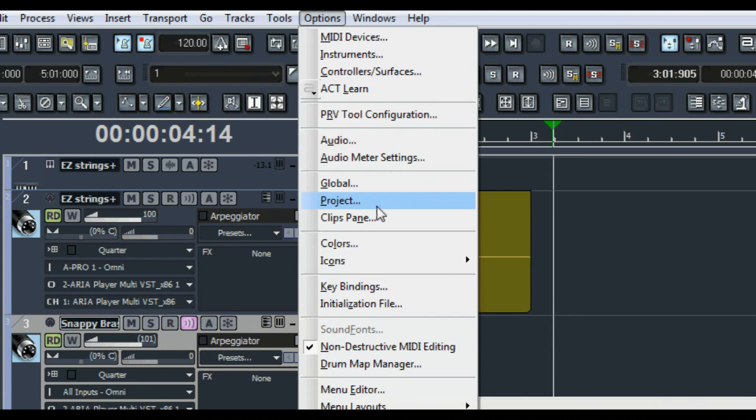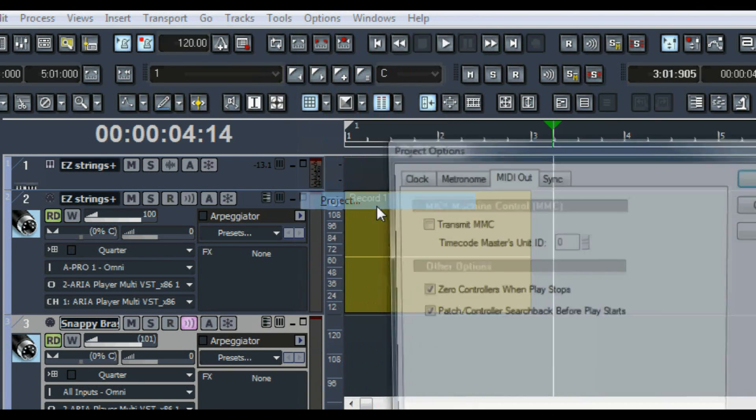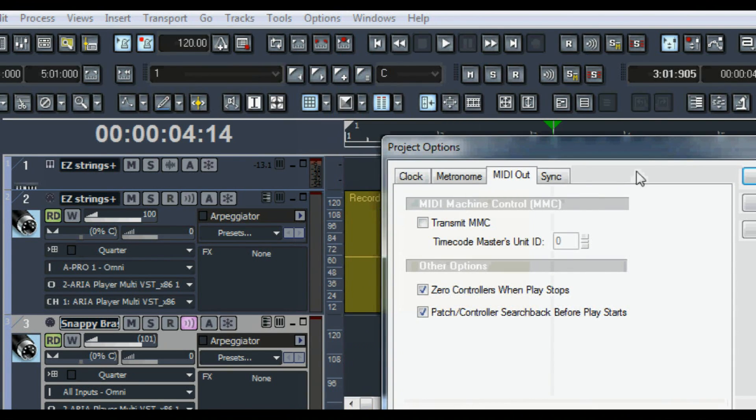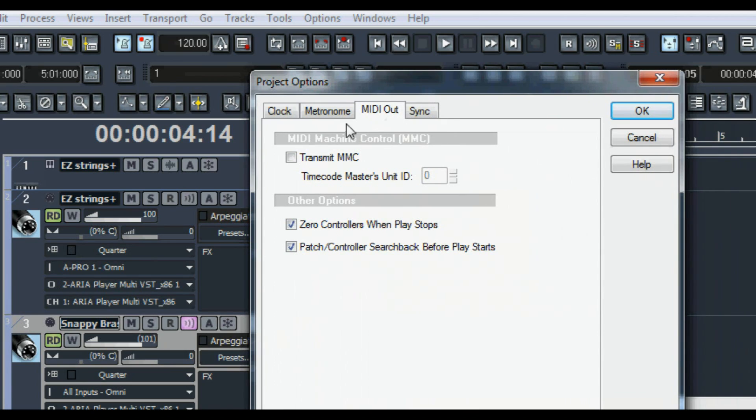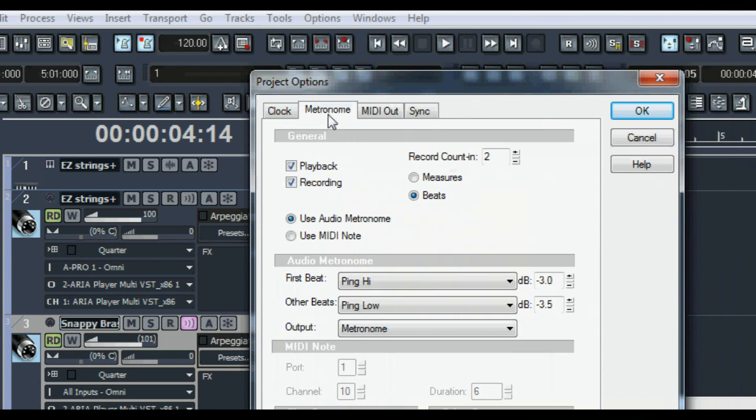Now in Sonar, there's a few more things to set up. Here under project options, for MIDI out, uncheck zero controllers when play stops. Otherwise, your CC1 volume control will go to zero every time you stop.